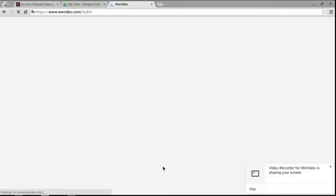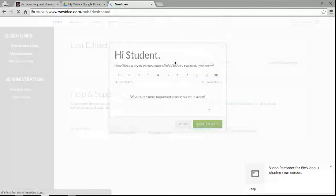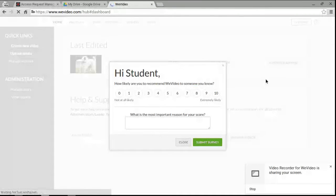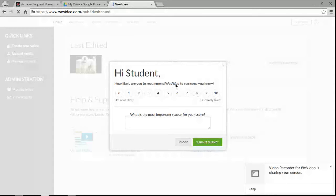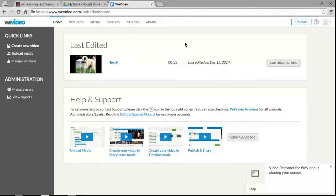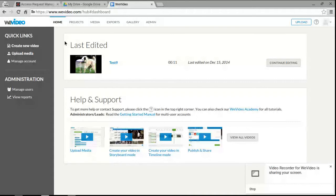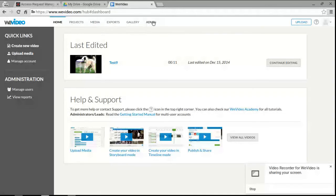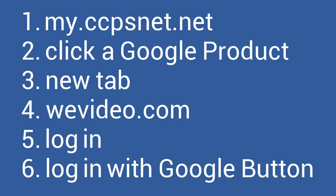And once you have done that, you will be logged into WeVideo. It may ask you a survey, I'm going to just close it for now. But it will bring you to your hub or your dashboard, and we will go over what these things are in just a moment.